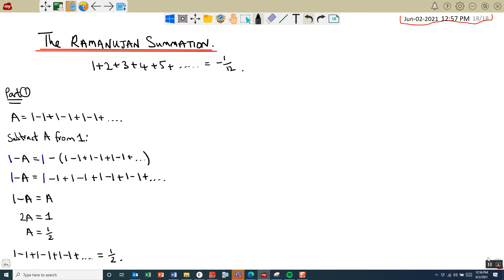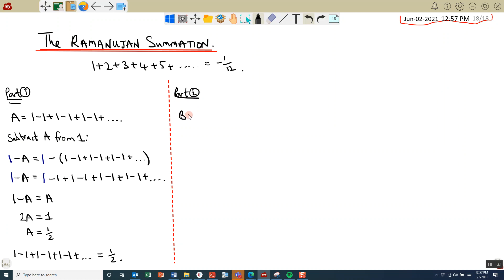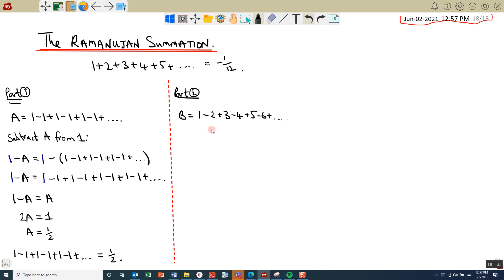The second part is as follows. We're going to start again with another sequence — Part 2 — and we're going to call this sequence B. We're going to set this sequence to be 1 minus 2 plus 3 minus 4 plus 5 minus 6 plus 7, etc., and that's going to keep going. So we've got the pattern: 1 minus 2 plus 3 minus 4 plus 5 minus 6, and so on. We're going to work out what this actually sums to.